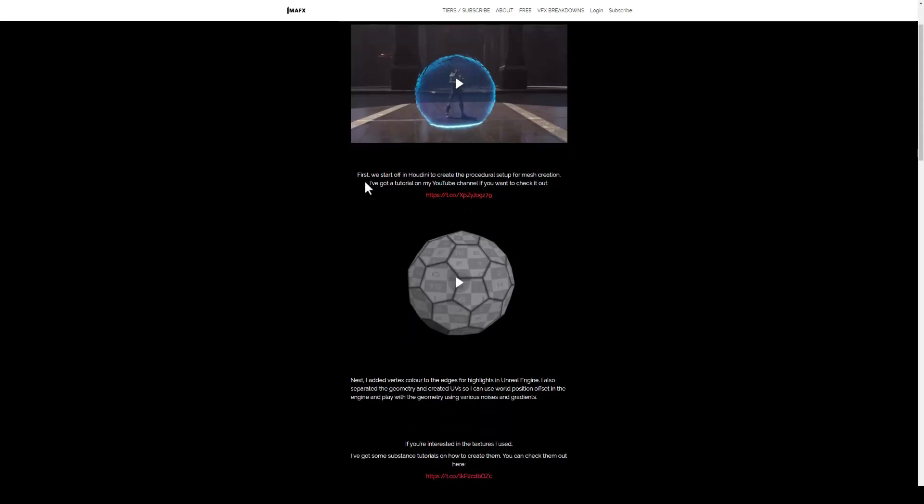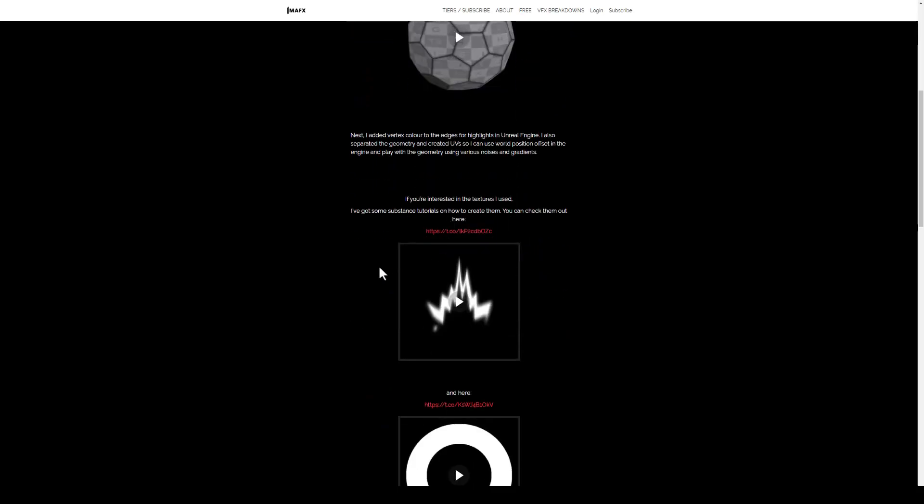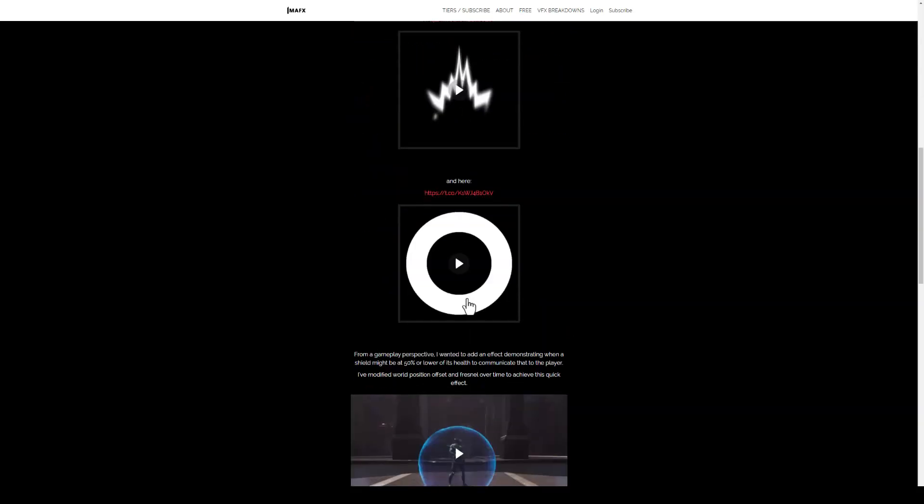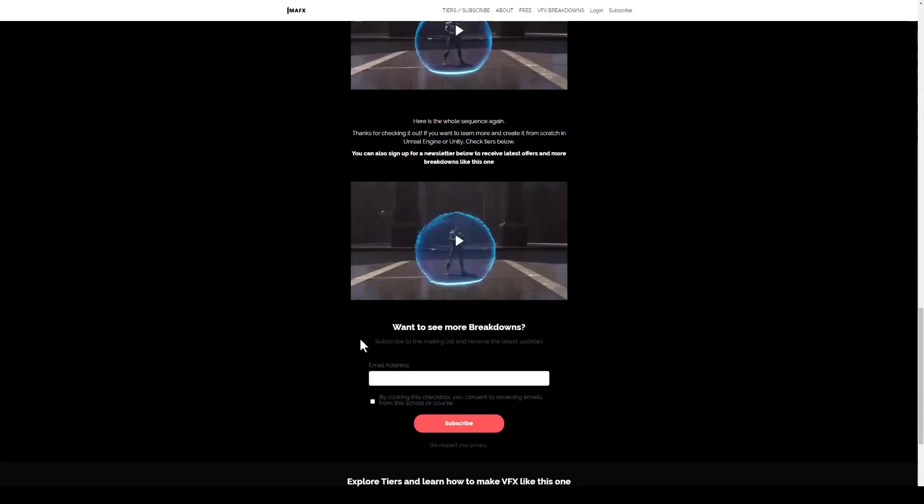The website has all the links to Houdini if you want to recreate some of the meshes, same with the Substance tutorials. At the end there's a mailing list if you want to subscribe so you'll get updates whenever I post any new breakdowns.